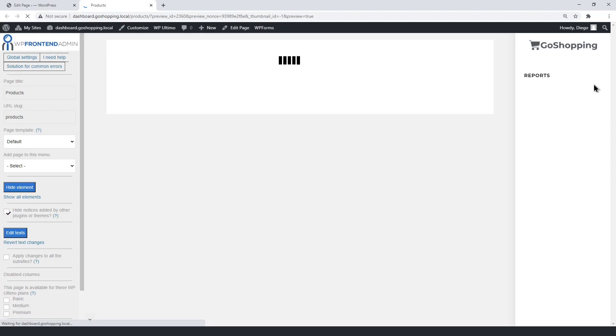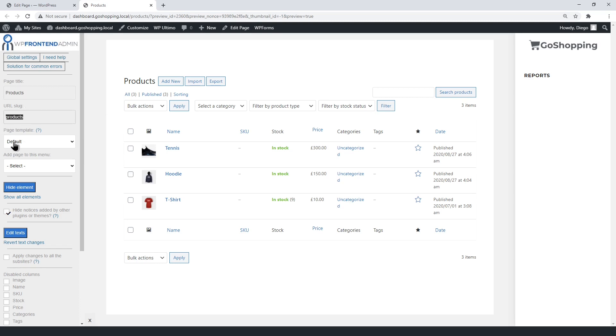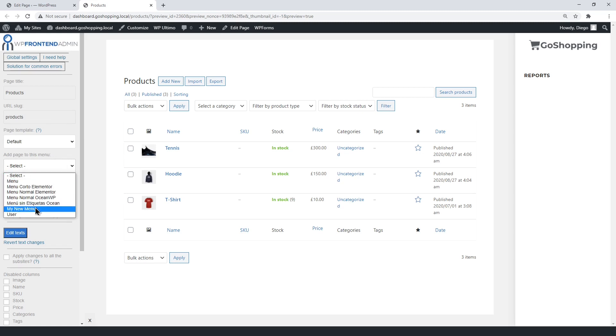Now click Preview to configure the page on the frontend. In the previous video, we showed you how to move the header to the right to see the WP Frontend Admin settings on the left. Select the page title, the page slug, the default template, and the dashboard menu.